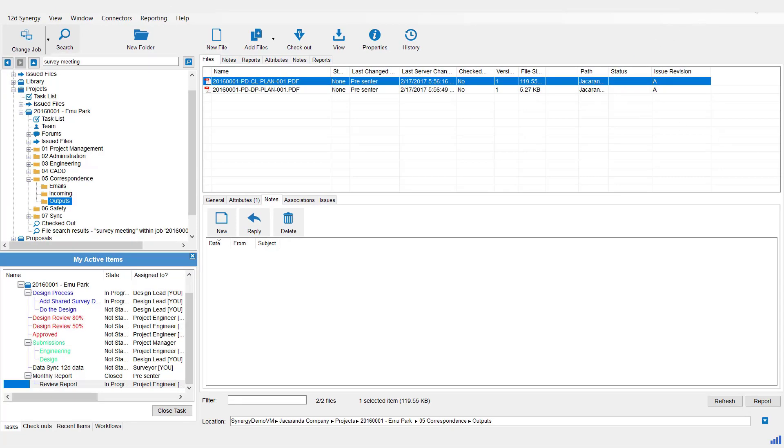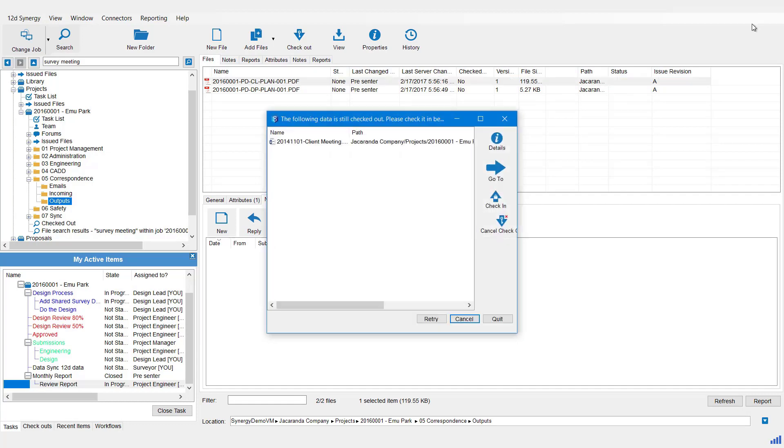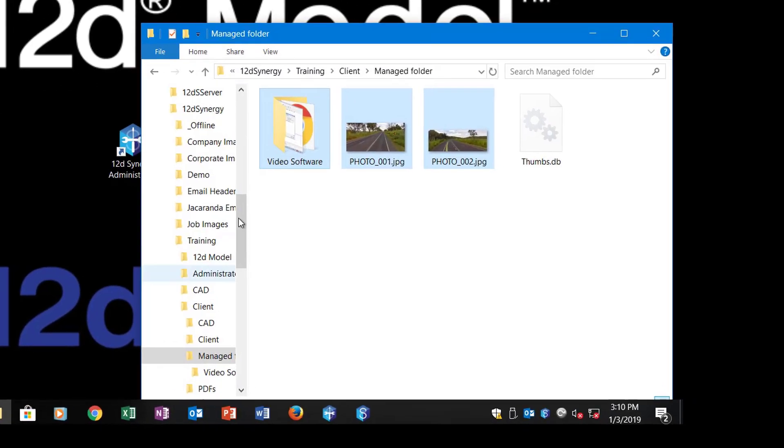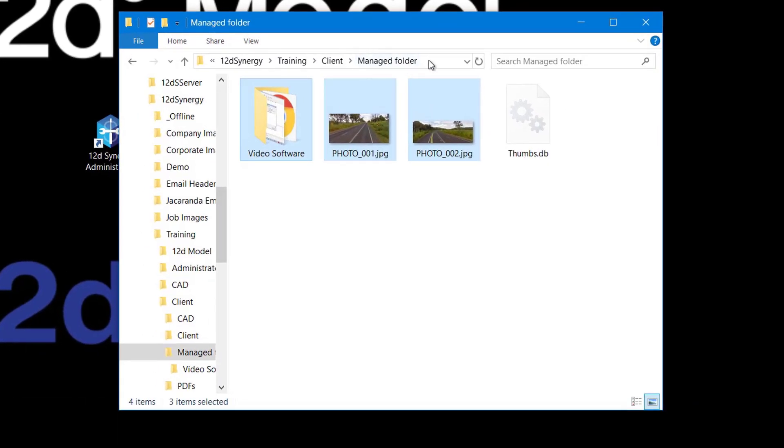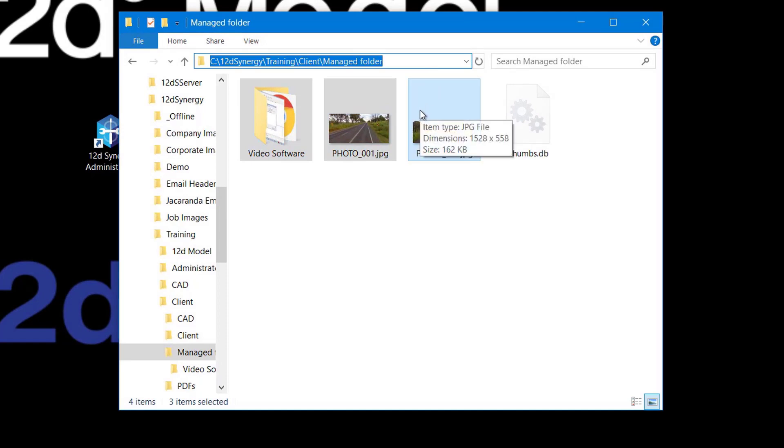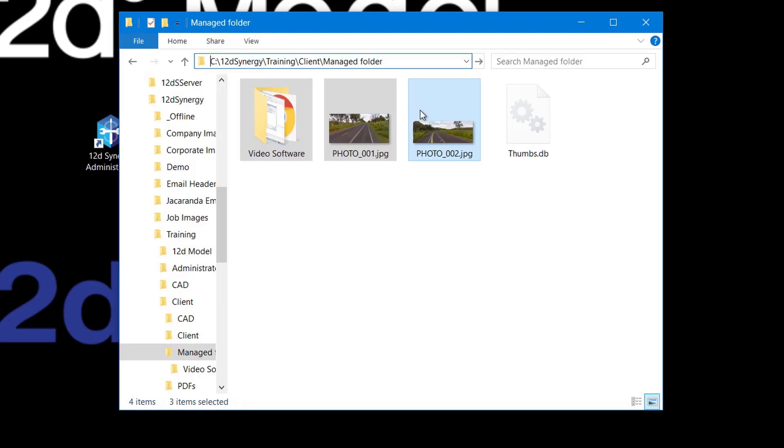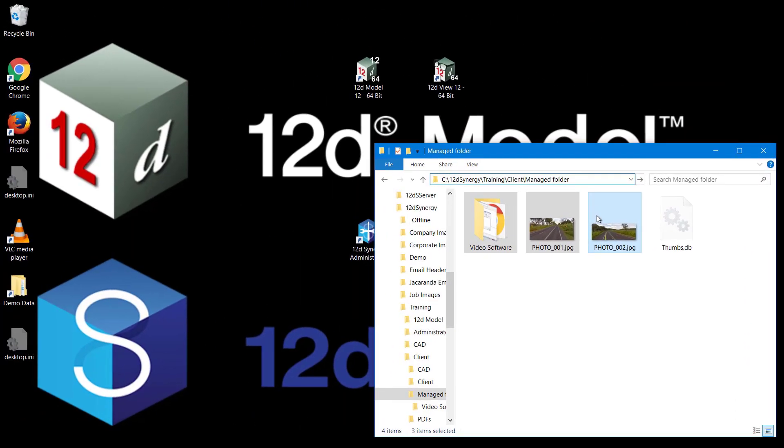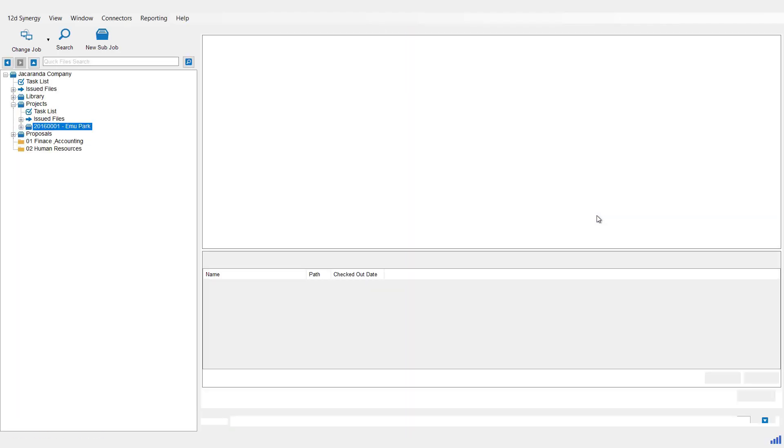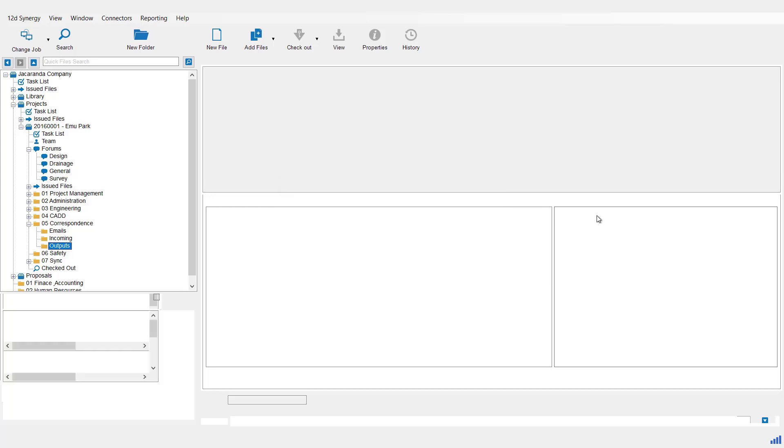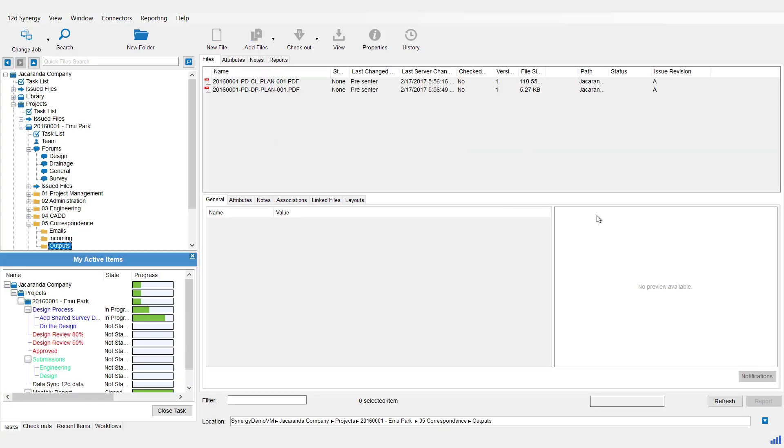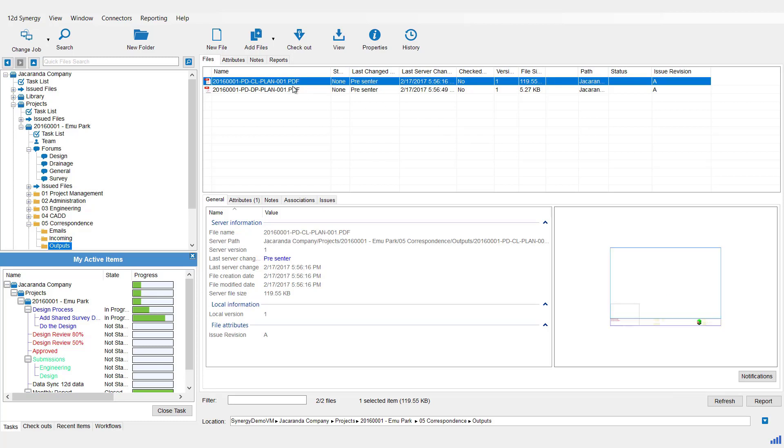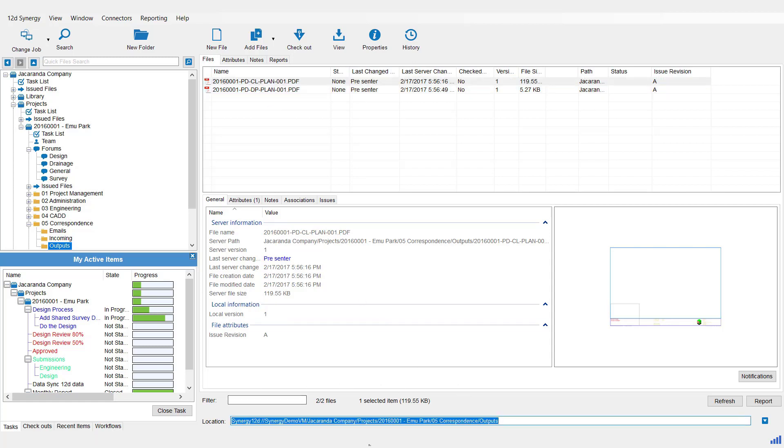So I'm going to close down my 12D Synergy client now and I'm going to bring up my simple Windows Explorer. Inside the bar there I'm going to paste that link. Just as you would send this link via whatever communication device you choose to somebody else, they would get this link. They can click on it or paste it into internet or Windows Explorer like this and hit Enter. Because my 12D Synergy is closed, it's actually going to reopen the client. It will then browse and find the job, the folder, and finally it will locate the file and highlight it, just like that. If I already had my 12D Synergy client open, you can simply paste the link into the location bar down the bottom here.